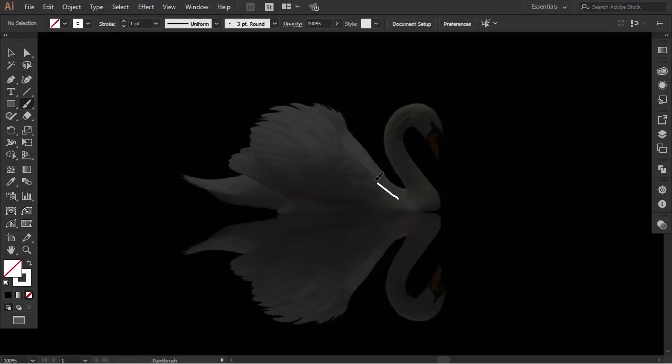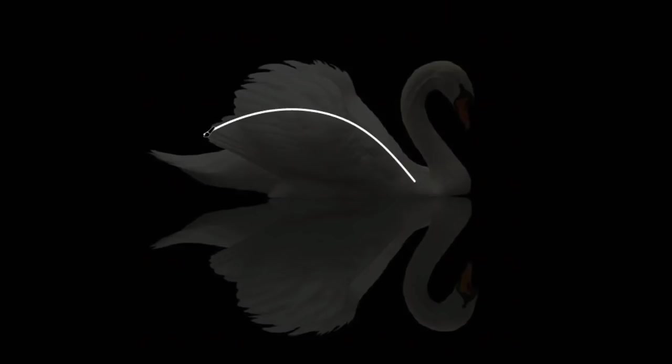Now I start drawing slowly on top of the image. I am tracing the parts of the swan and ignoring the little details. That will make it more geometric and simple.